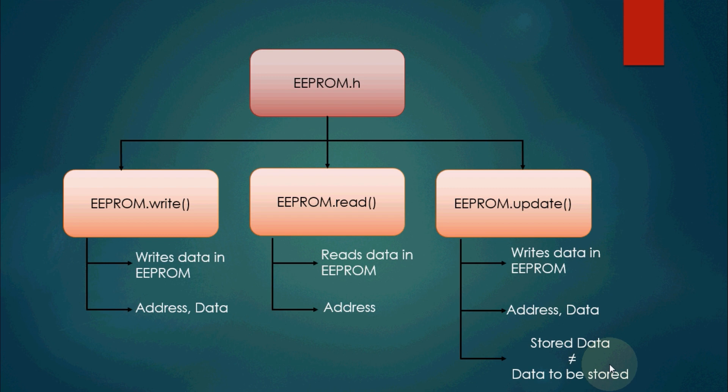But before writing the data into the EEPROM, it first reads the address and compares the stored data with the new data. If these two data didn't match, then only it stores the new data into the location. In this way it helps to increase the life cycle of EEPROM.